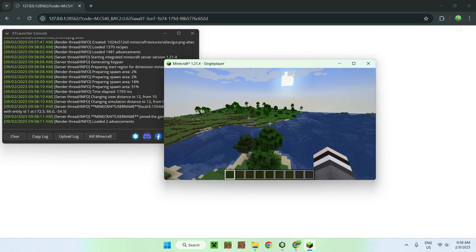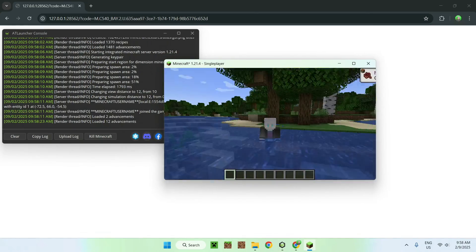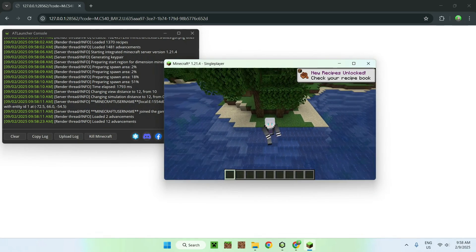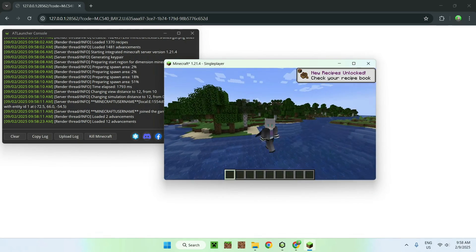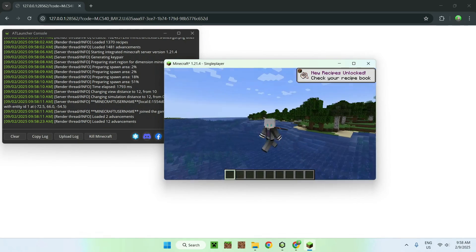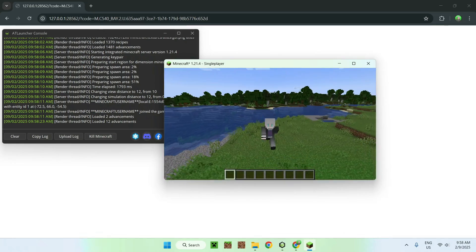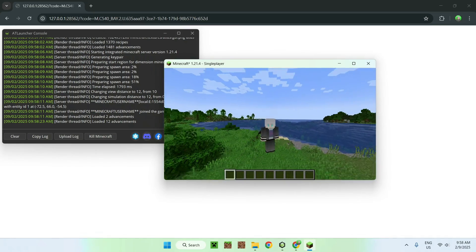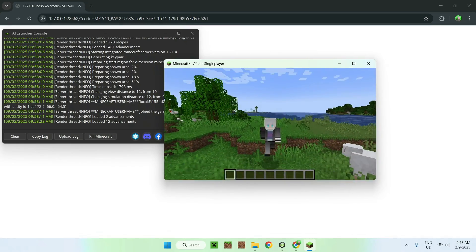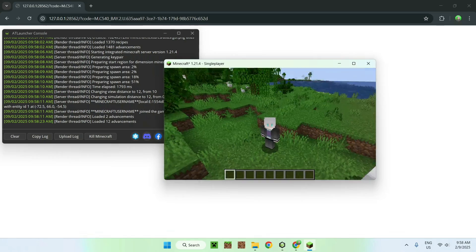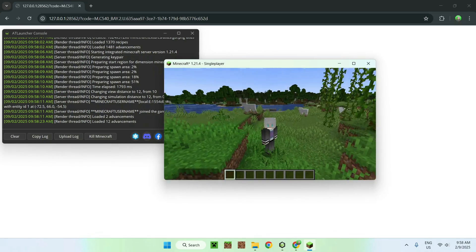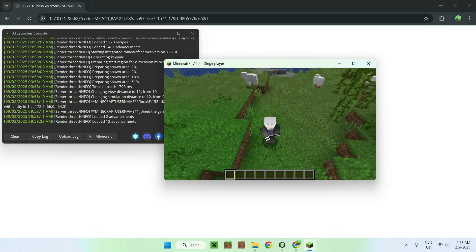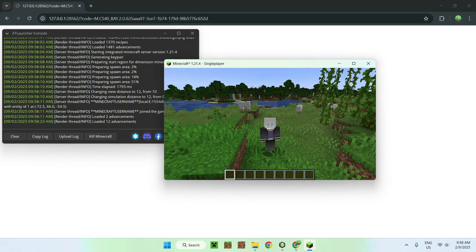So, yeah. In today's video, I showed you how to download and install AT Launcher for Minecraft Java in 2025. So, if you liked today's video, make sure to like and subscribe. And see you for the next one. Bye.